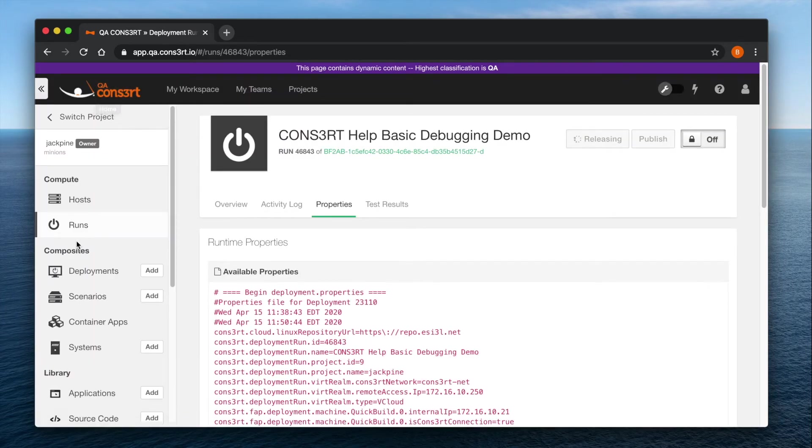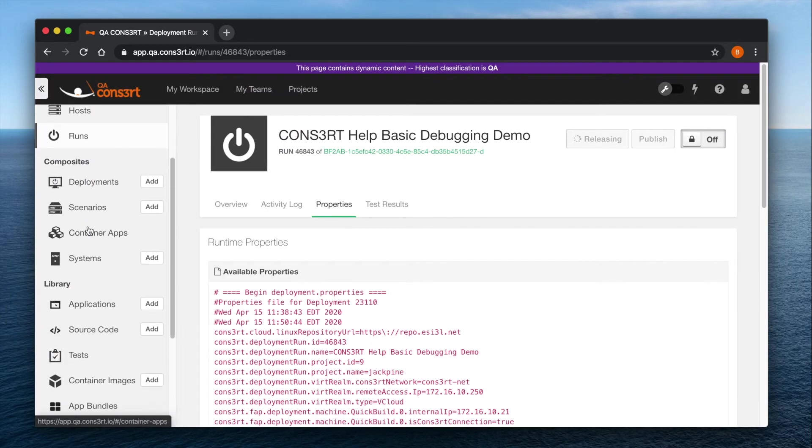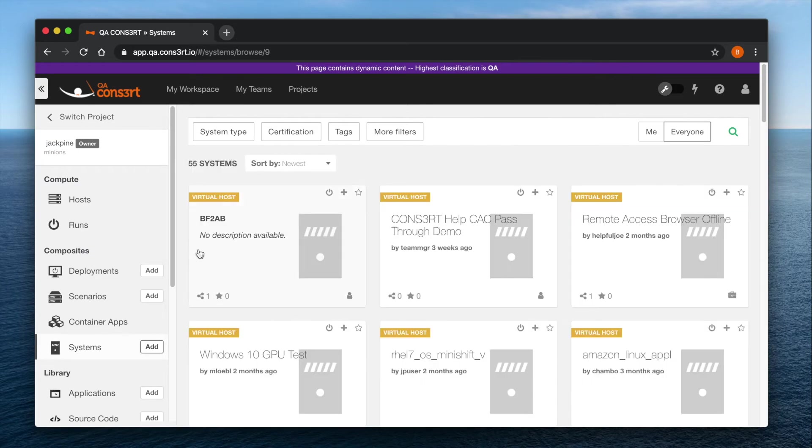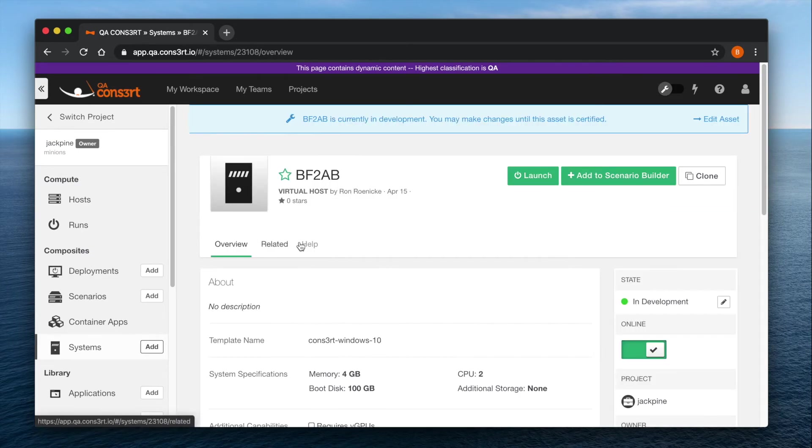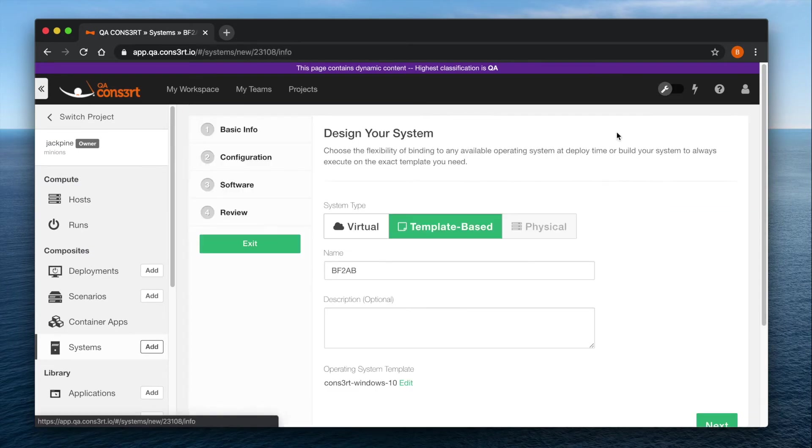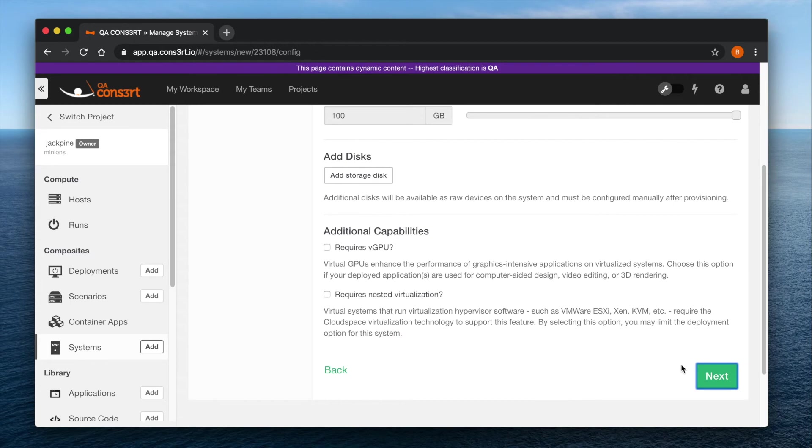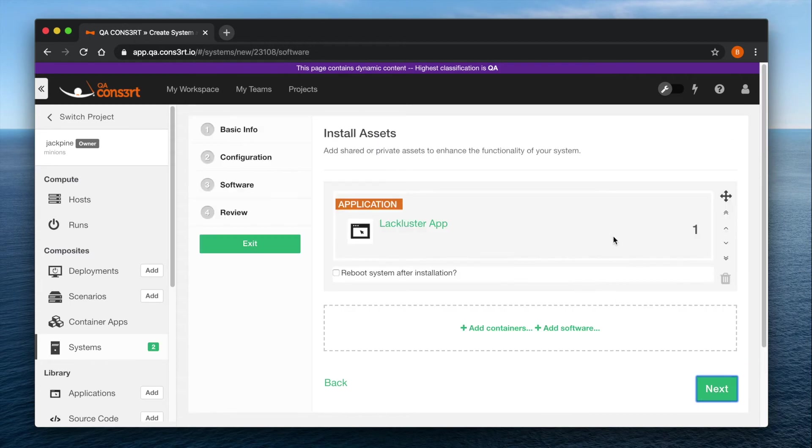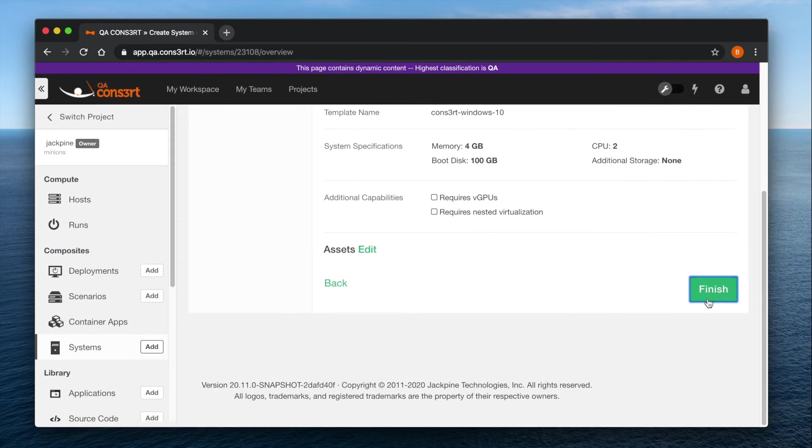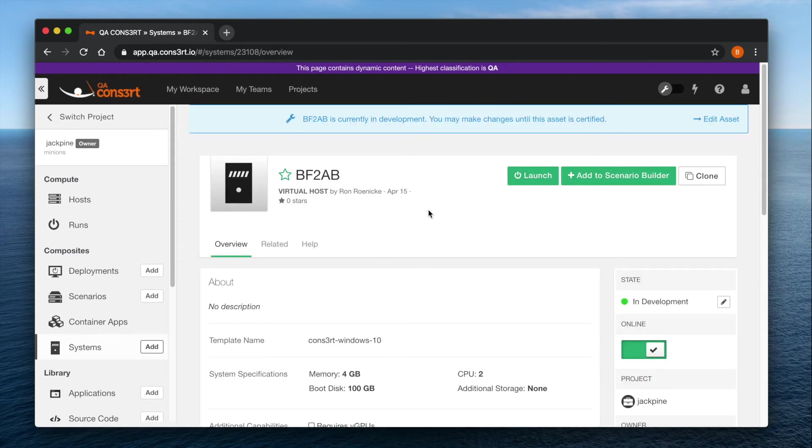So if you head on over to systems and select edit asset from the blue banner on the top of the page, you will be able to remove this troublesome application from your system, and then you will be able to relaunch your system.